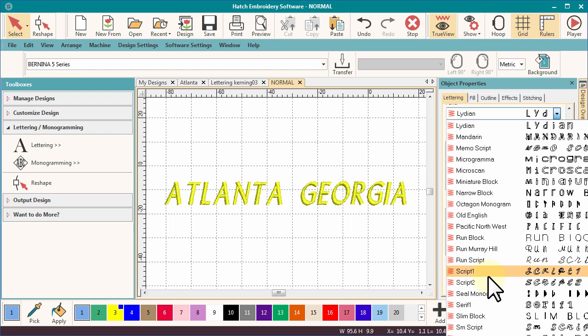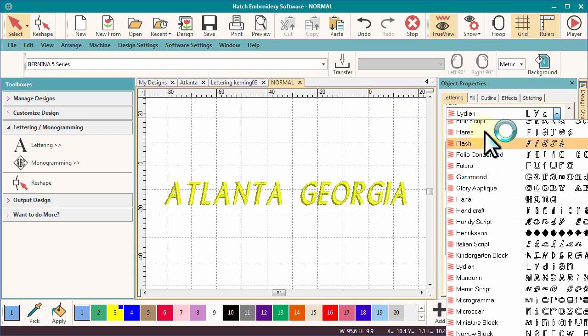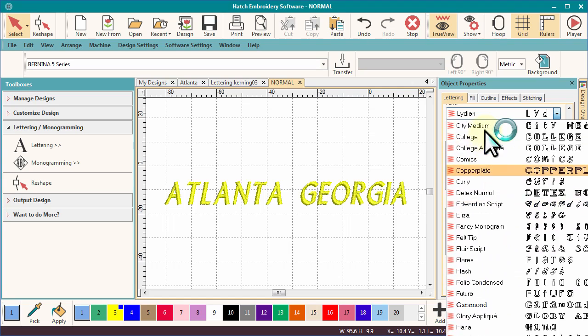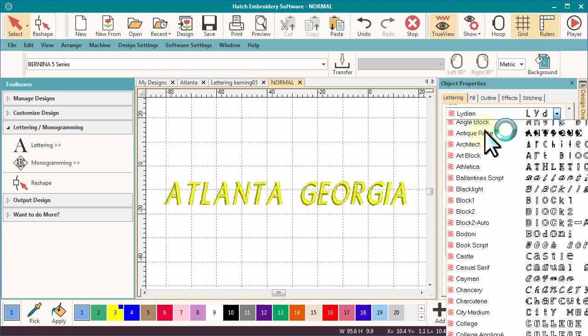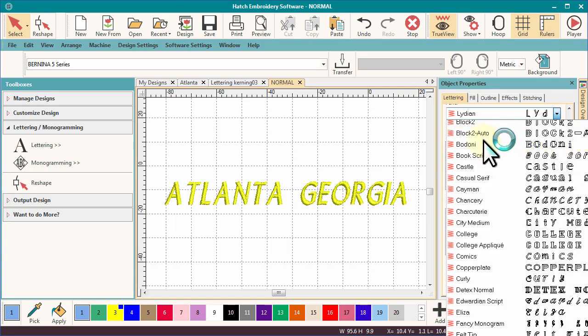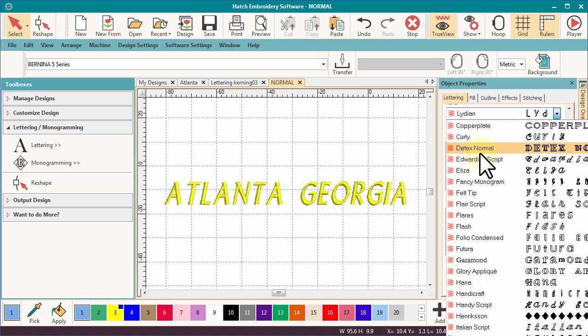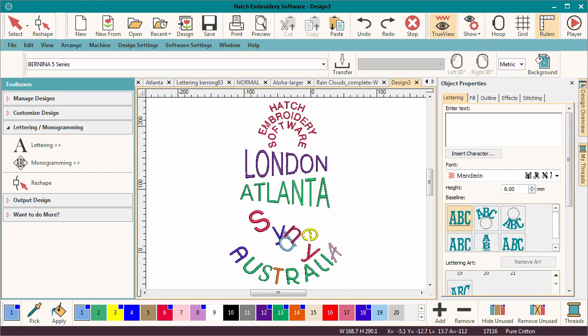Remember, most fonts will have a best range of size to stitch nicely. Test a few and find some favourites. In the next couple of videos, I'll show you how to get results like this.